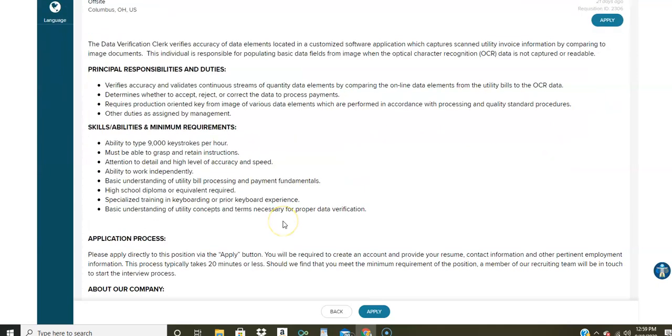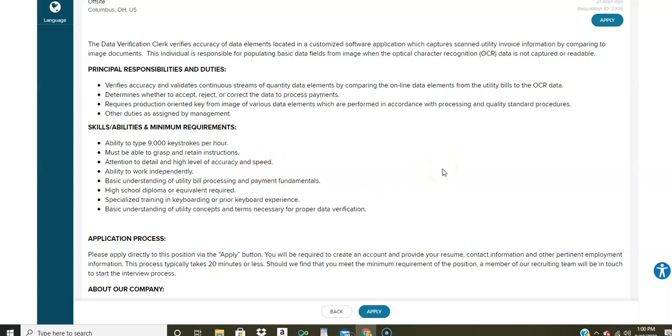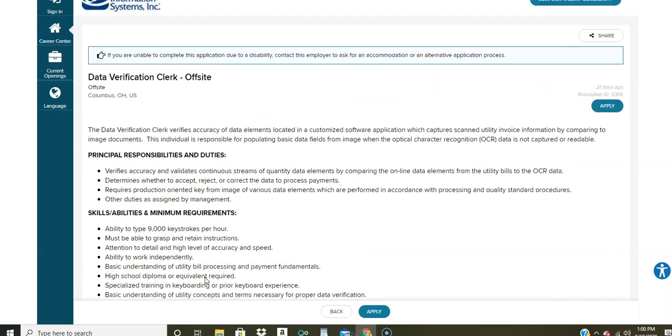Here you do have to type 9,000 keystrokes per hour. So they want you to be accurate and of course have attention to detail and focus to have good speed to do this from home. But like I said, it comes with time and the more you practice, the better you're going to get with your speed. But really a lot of these data entry jobs don't require for you to have previous experience necessarily. So there's a lot of data entry jobs, a lot of companies hiring people to do data entry. If you apply to this job, it's going to take you at least 20 minutes to complete the entire application.